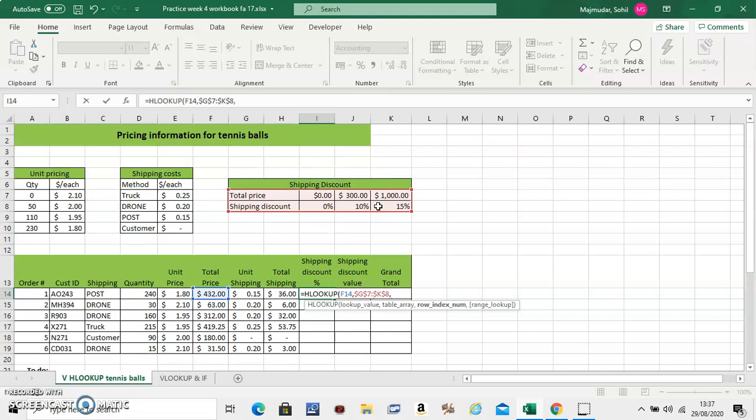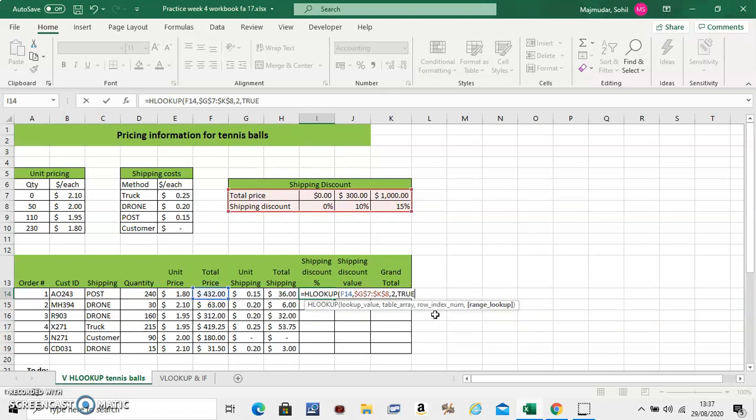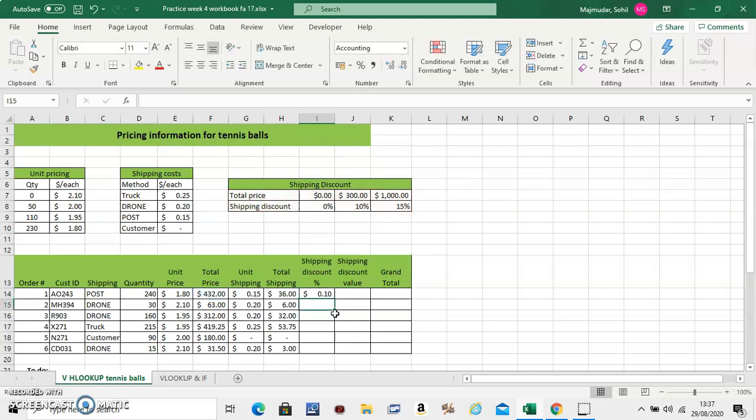Now this is similar to VLOOKUP. So what row number do you want to extract? This is the first row. And this is the second row. You want to extract shipping discount which is row number 2. Now true or false. Do all of these values belong in here? Clearly not. So you will have to use approximate match which is true. Now 432 it will look for in between 300 and 1000. This should get a discount of 10%. Now remember this is in percentage. So you will have to go up here. Make it to percentage. Very important. You cannot have a decimal where it says percentage.